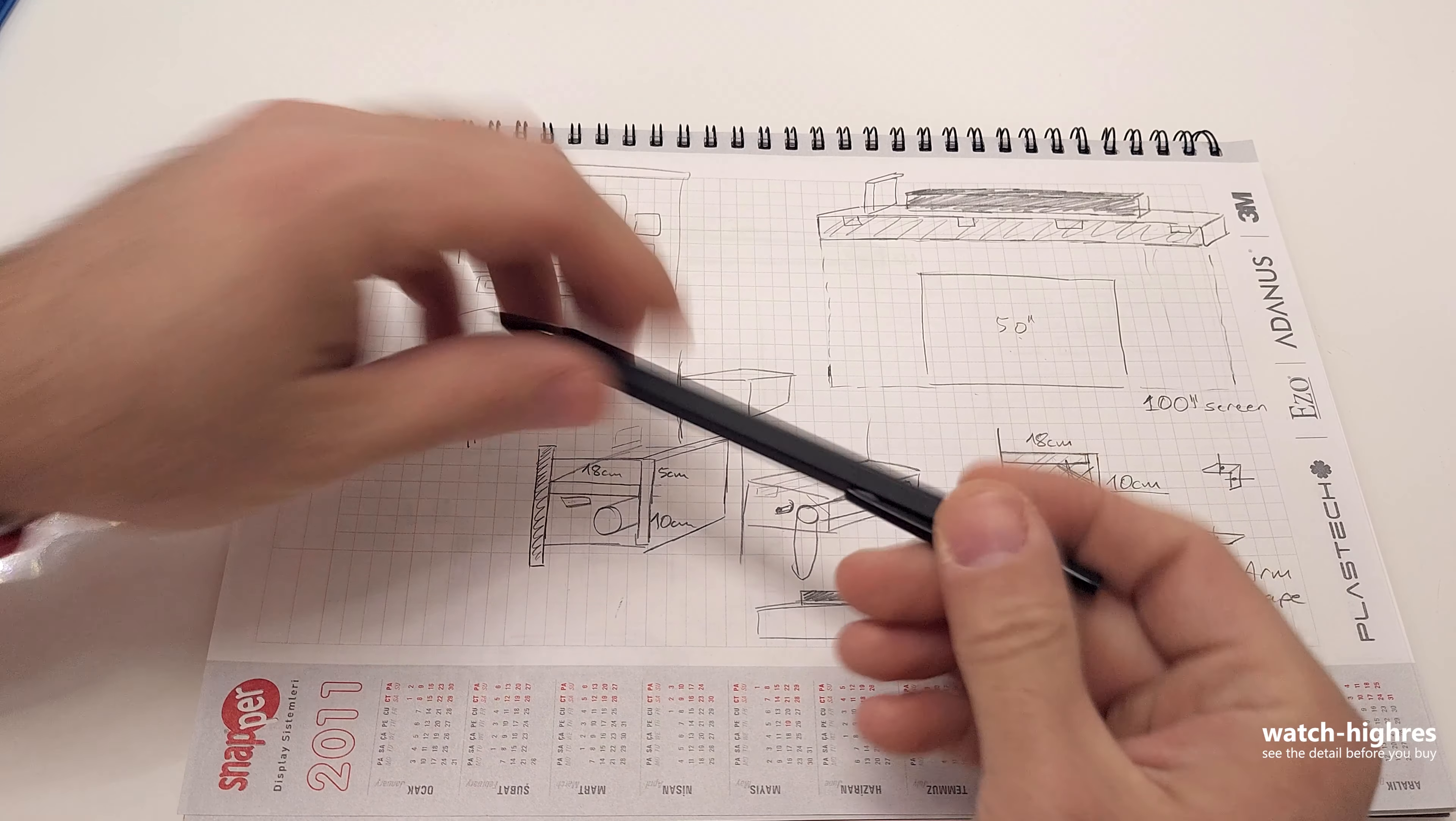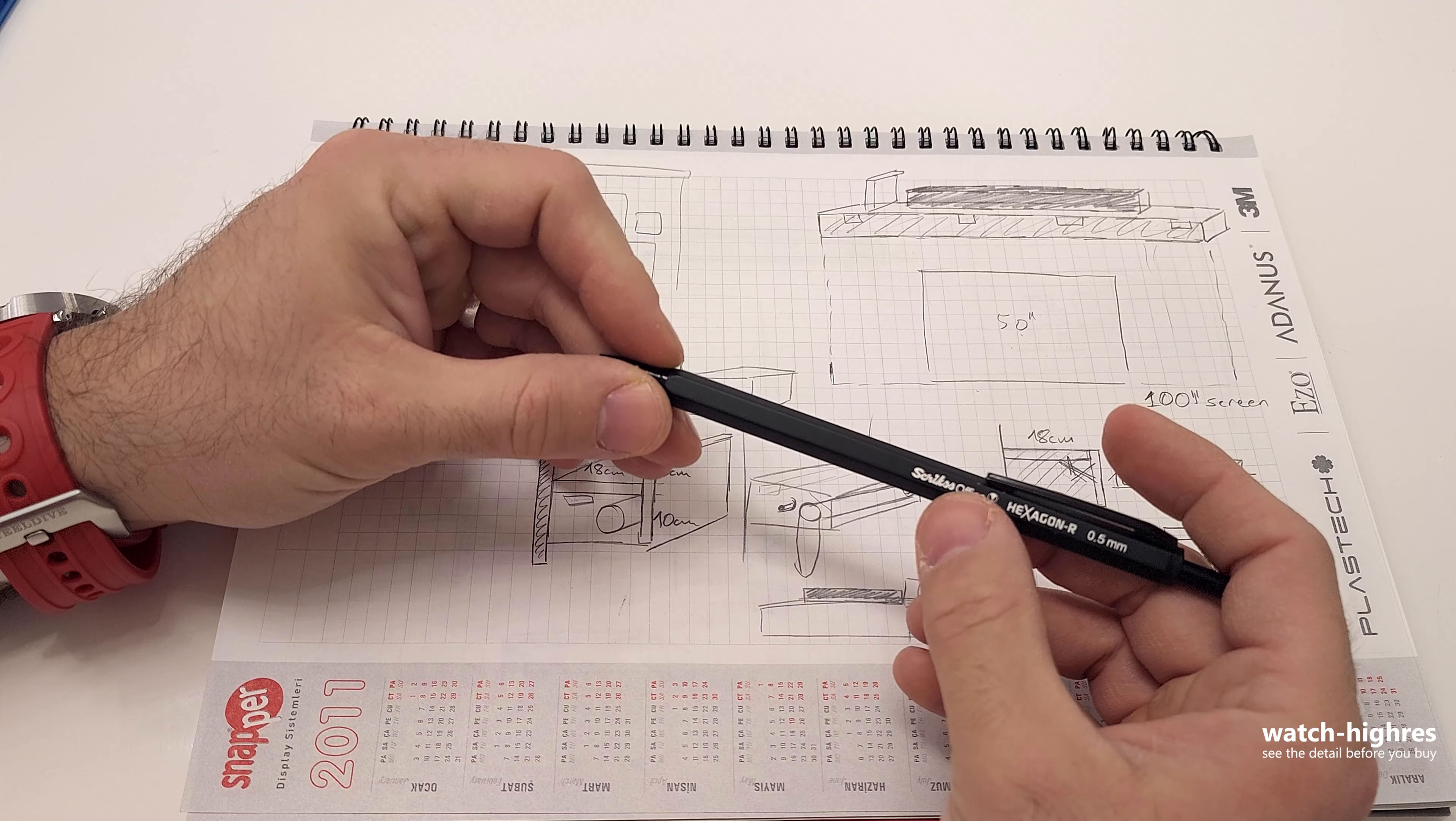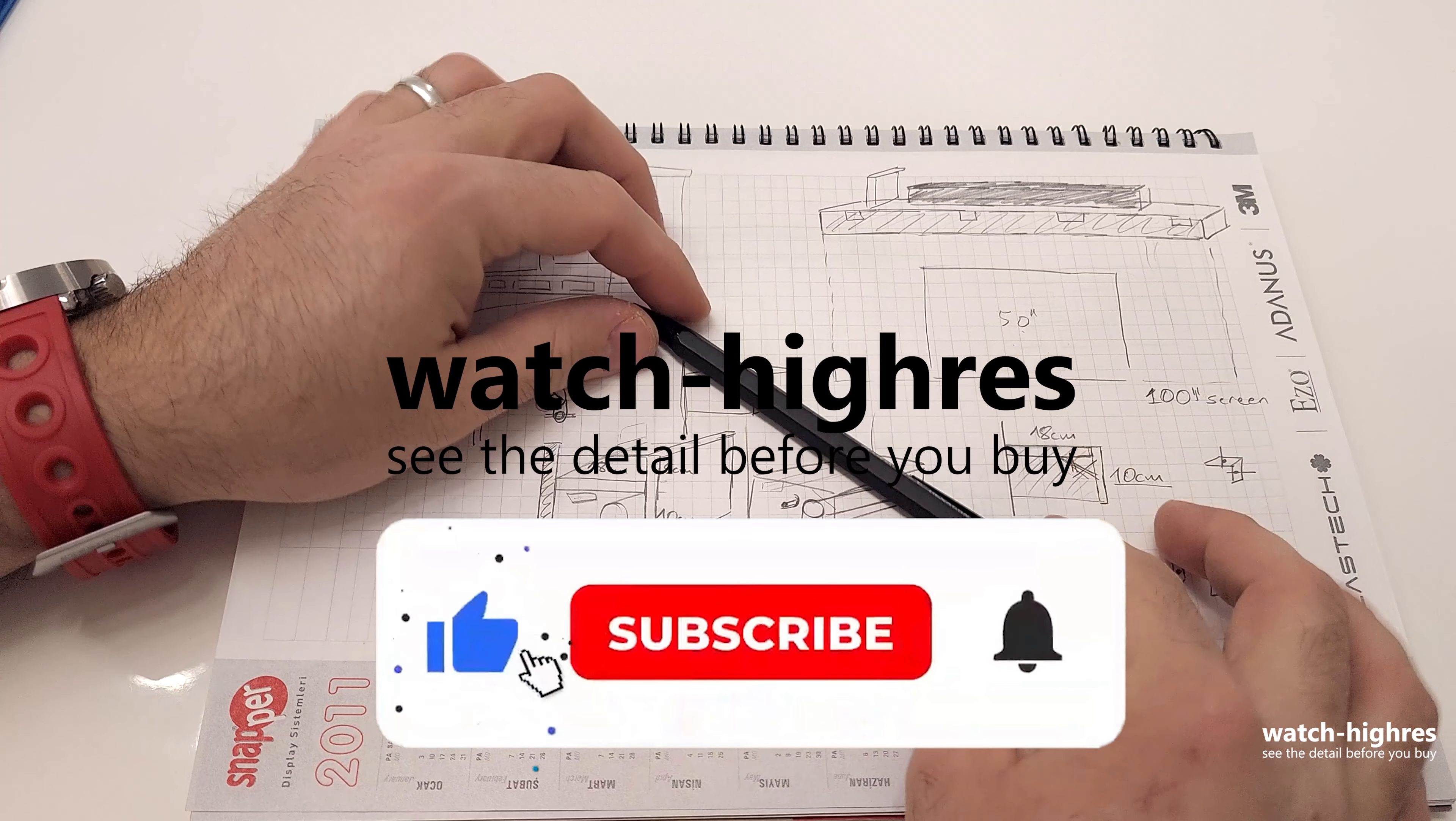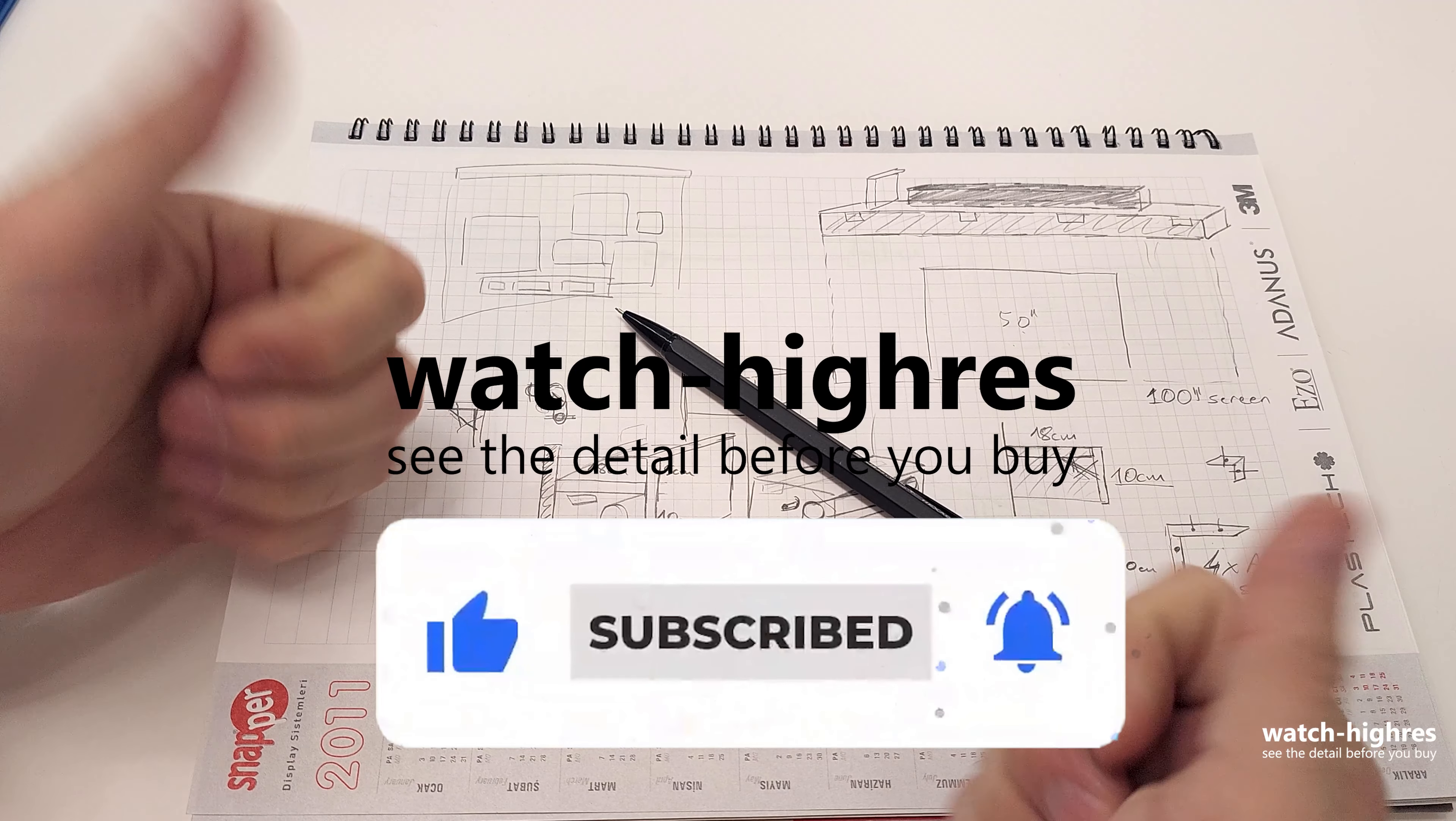By the way, if you're wondering which pen, the pencil this is, this is a Strix brand, Hexagon 0.5 millimeter. Hope to see you in the next video. Home cinema and tech. Bye.